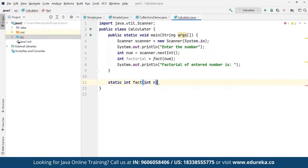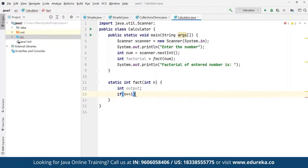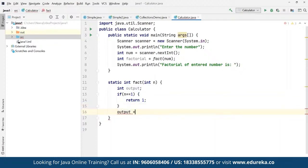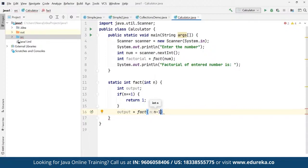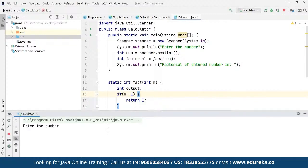We define 'static int factorial(int n)', declare an output variable, and check if n equals 1, returning 1 in that case. Otherwise, using recursion, output equals factorial(n-1) multiplied by n. We return output. Running the program and entering a number gives the factorial as the response.